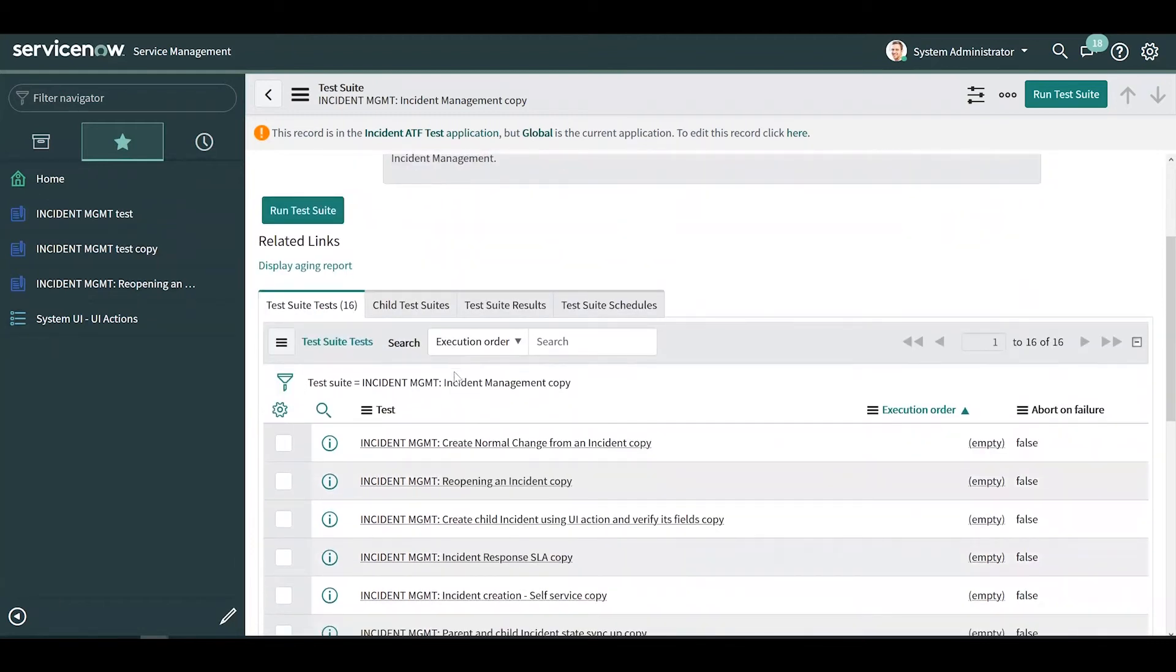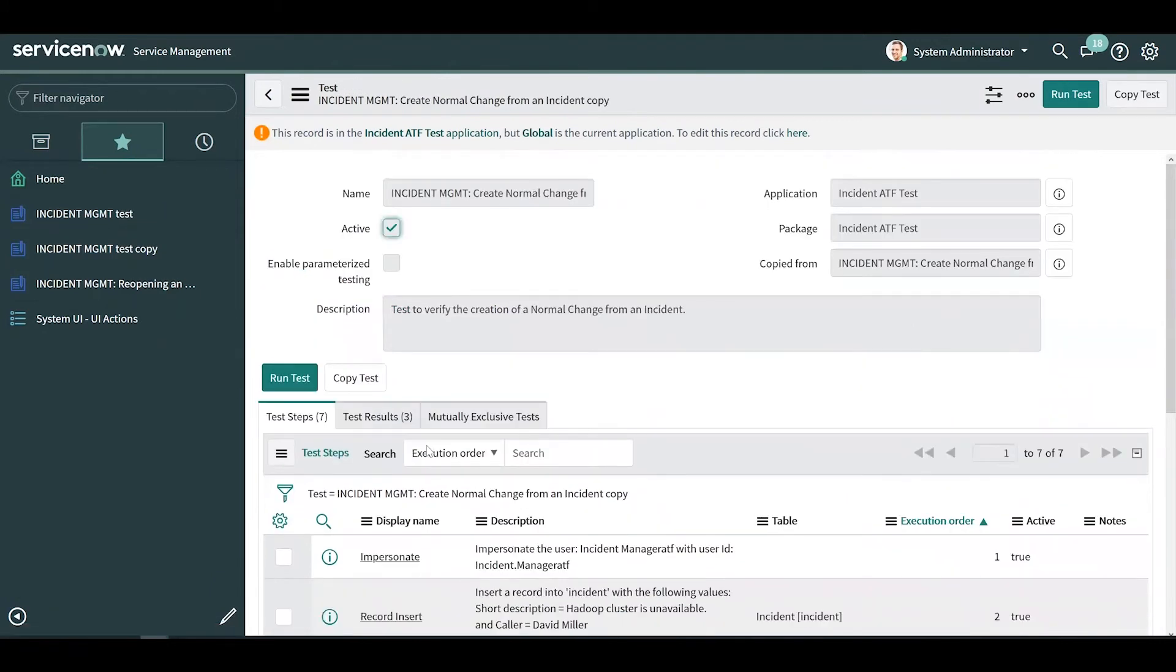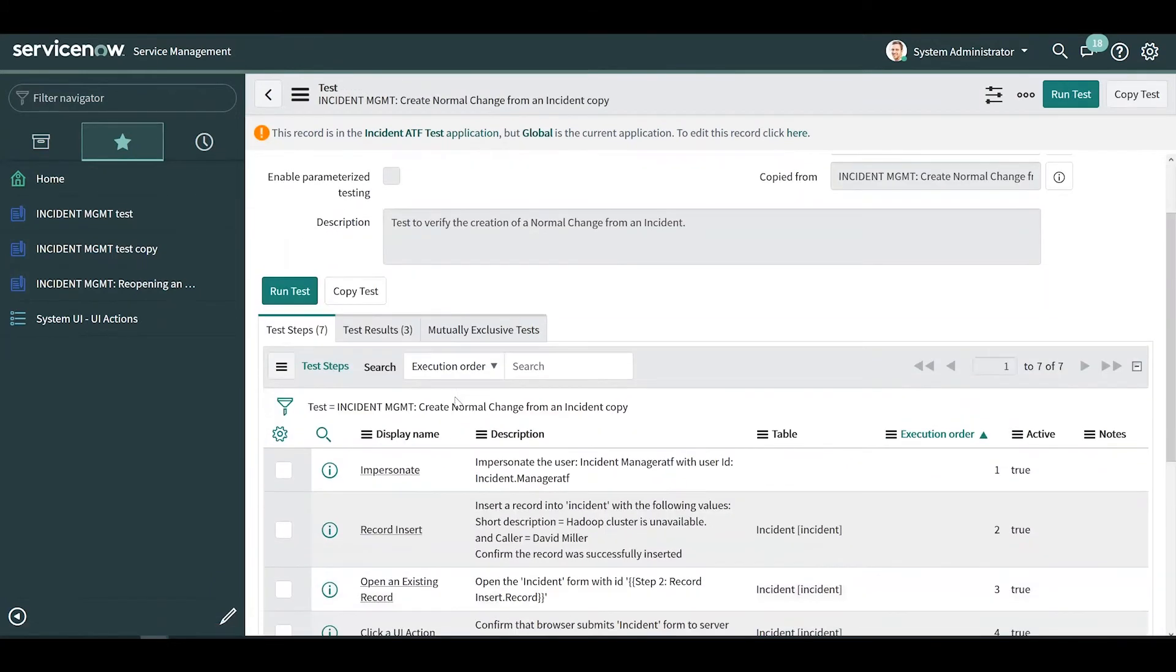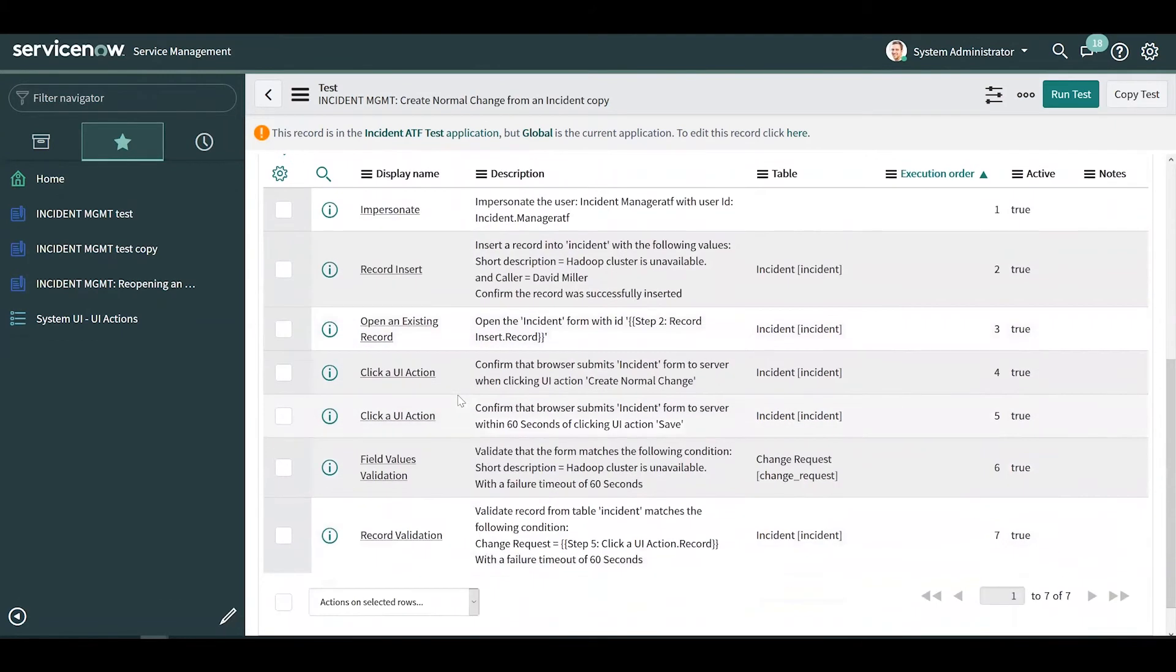For the sake of time, I'm going to run one test individually. Before we run the test, let's take a look at some of these test steps.